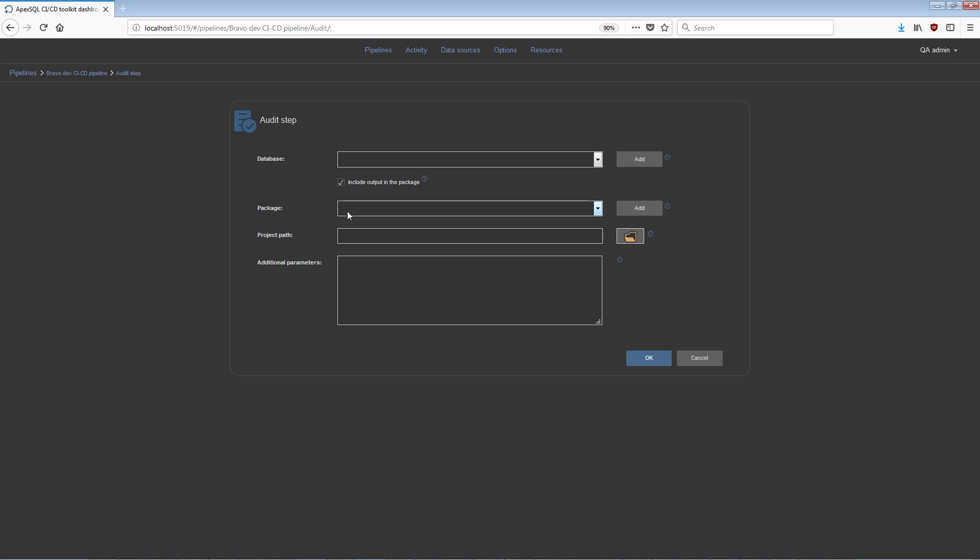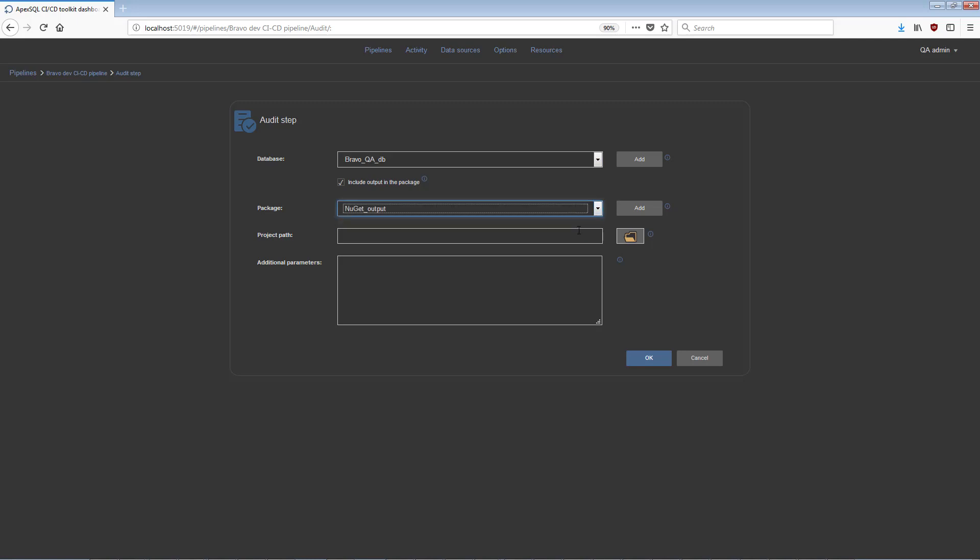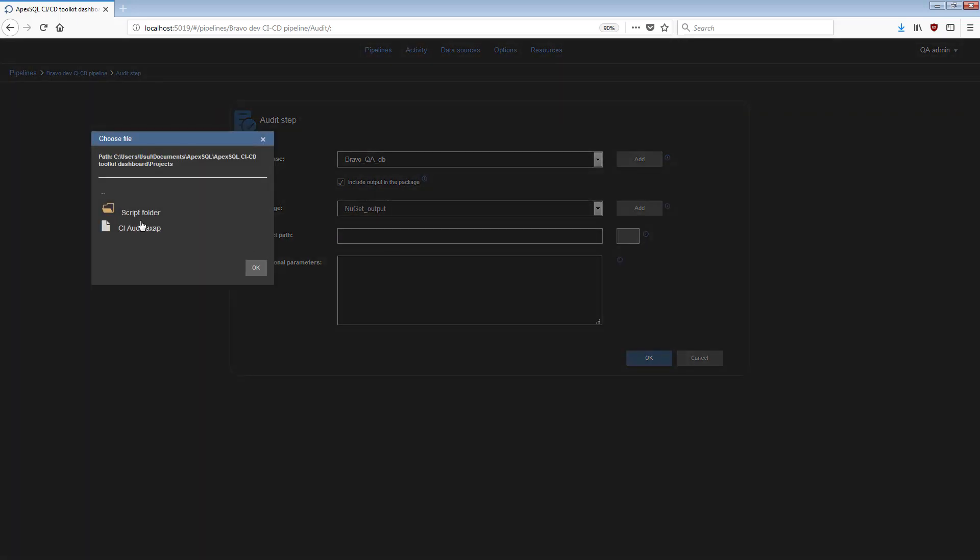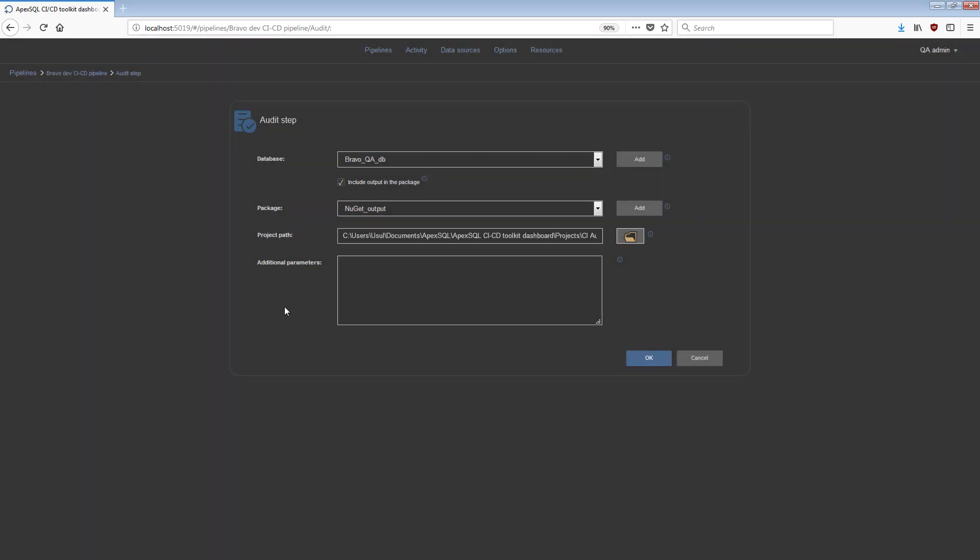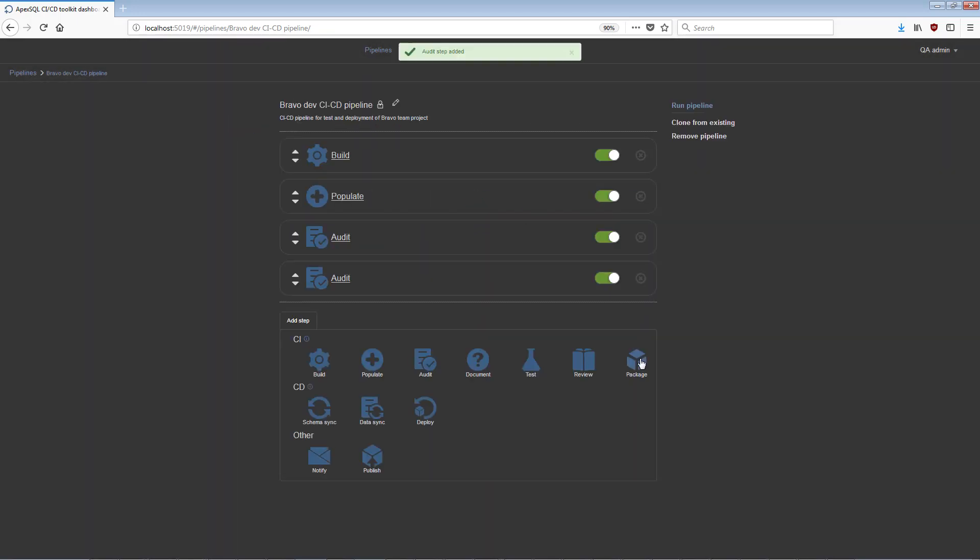To configure the Audit step, choose a target database and, optionally, a NuGet package to store the output script that implements the triggers. An ApexSQL Trigger application project file can be included along with any additional automation parameters.